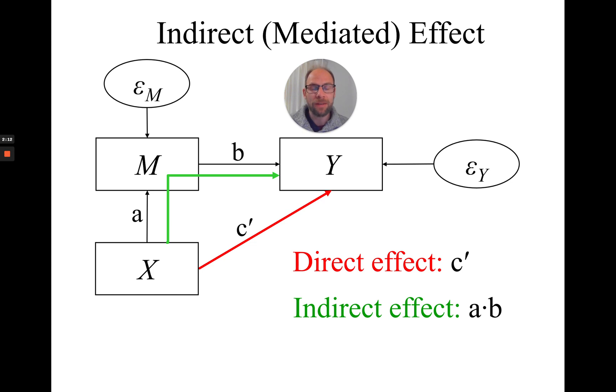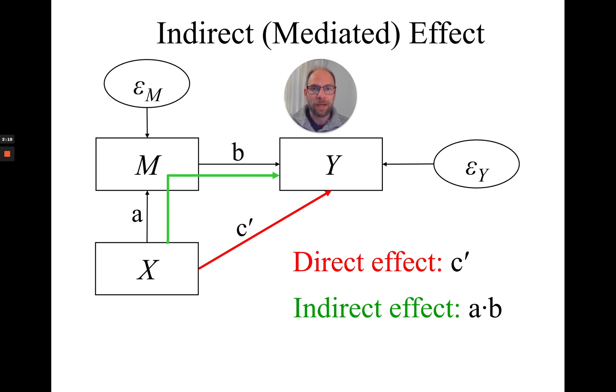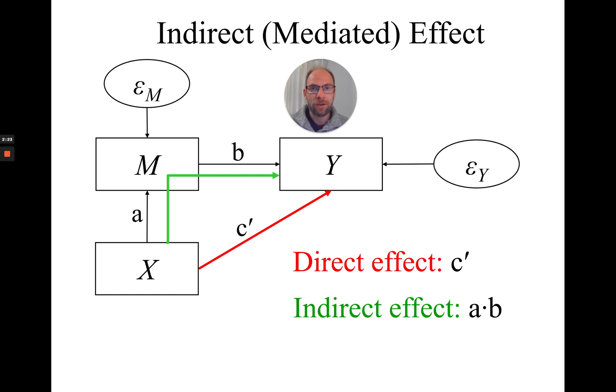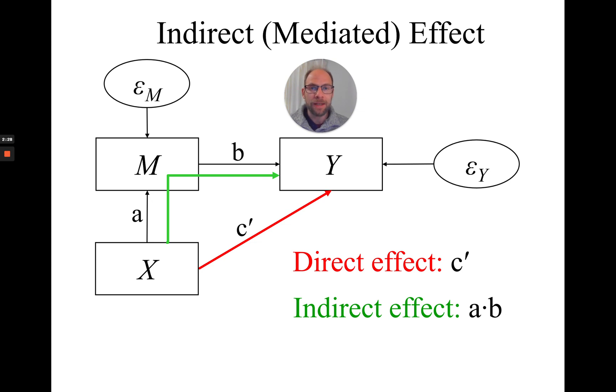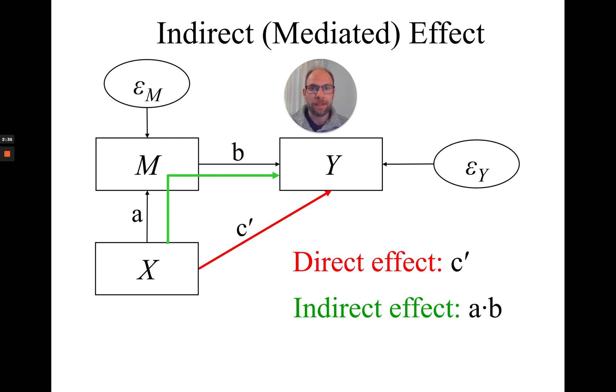And so one method that has been recommended for proper statistical inference has been the so-called bias-corrected bootstrap method by David MacKinnon and his colleagues. They found out in a simulation study that that is a method that is very good, very reliable for figuring out whether this product of coefficients is statistically significant.